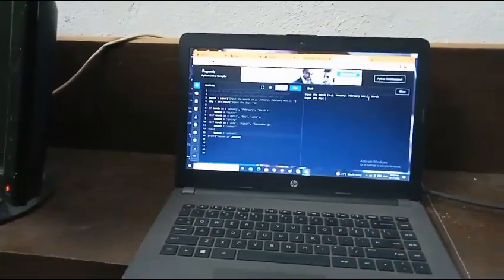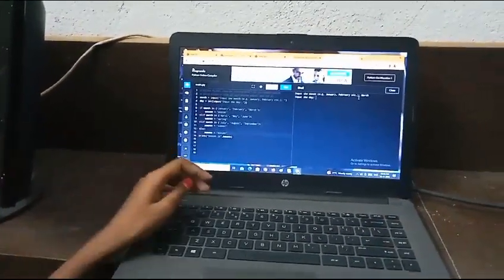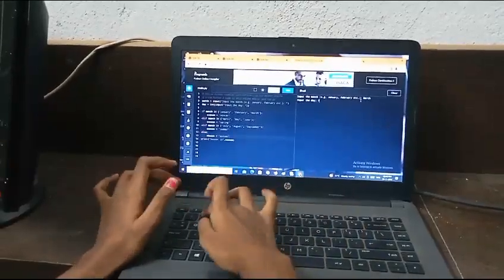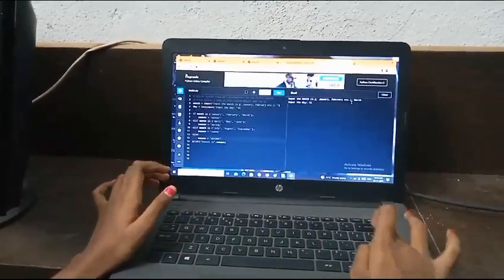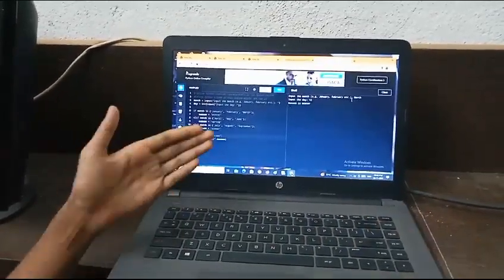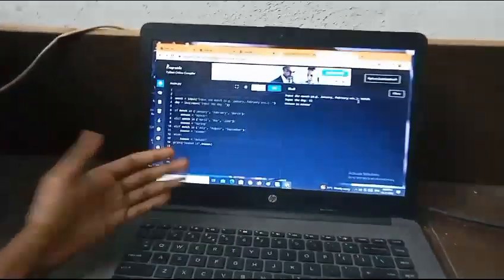Now it will ask the day. If I enter 12, it will print winter.